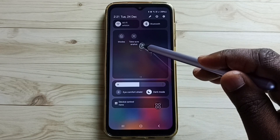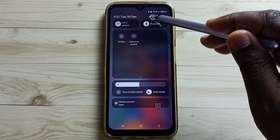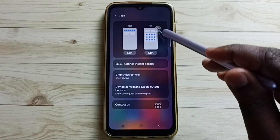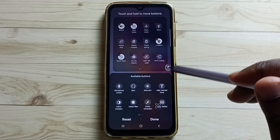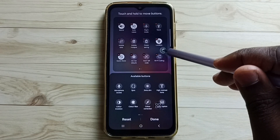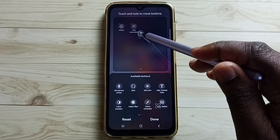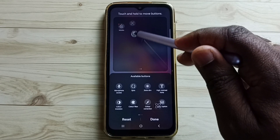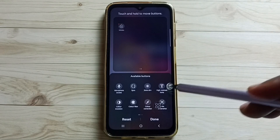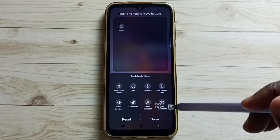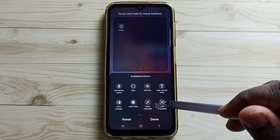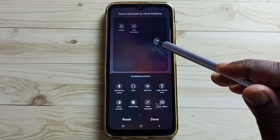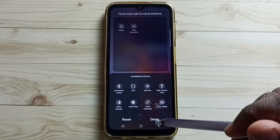If you are not able to see this button, we can add it. Tap on the edit icon, then tap on Edit, swipe left. Here you can see the Take Screenshot button. If you are not able to find it here, you can find that button in the available buttons list — just select it, then drag and drop. Done. This way we can get this button. Then tap on Done.